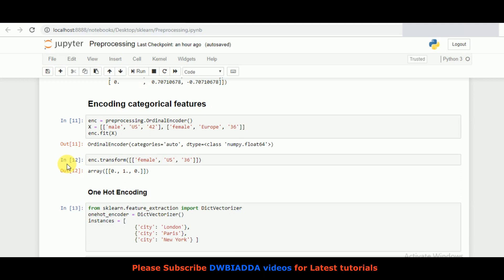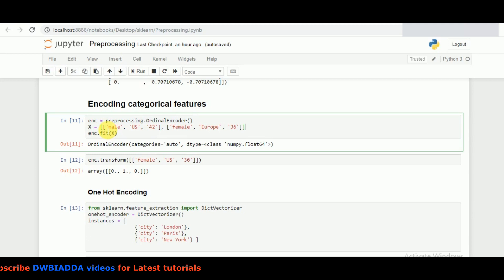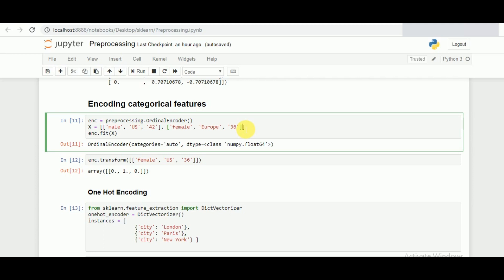Let's take an example of ordinal encoder. We are taking a list of lists: we have male and female, we have US and Euro. This example is taken for the shoe number—for male it's 42 and for female it's 36. This is an example of the shoe size of a male in US and a female in Europe, according to which this is the category in which we have divided it. It cannot be directly fed to the model as we have.